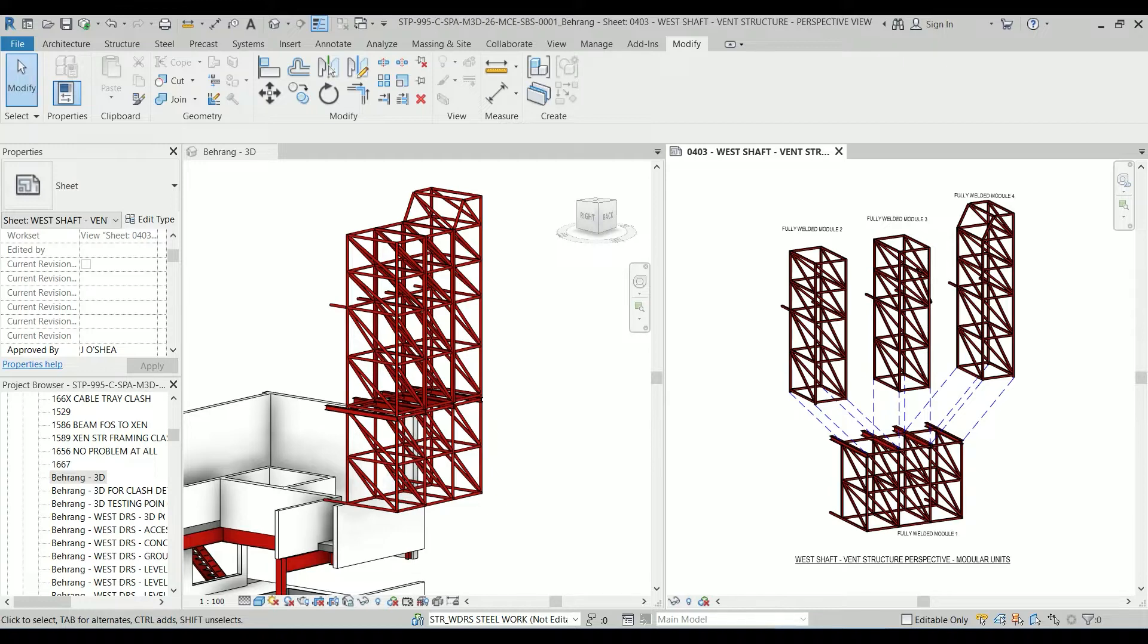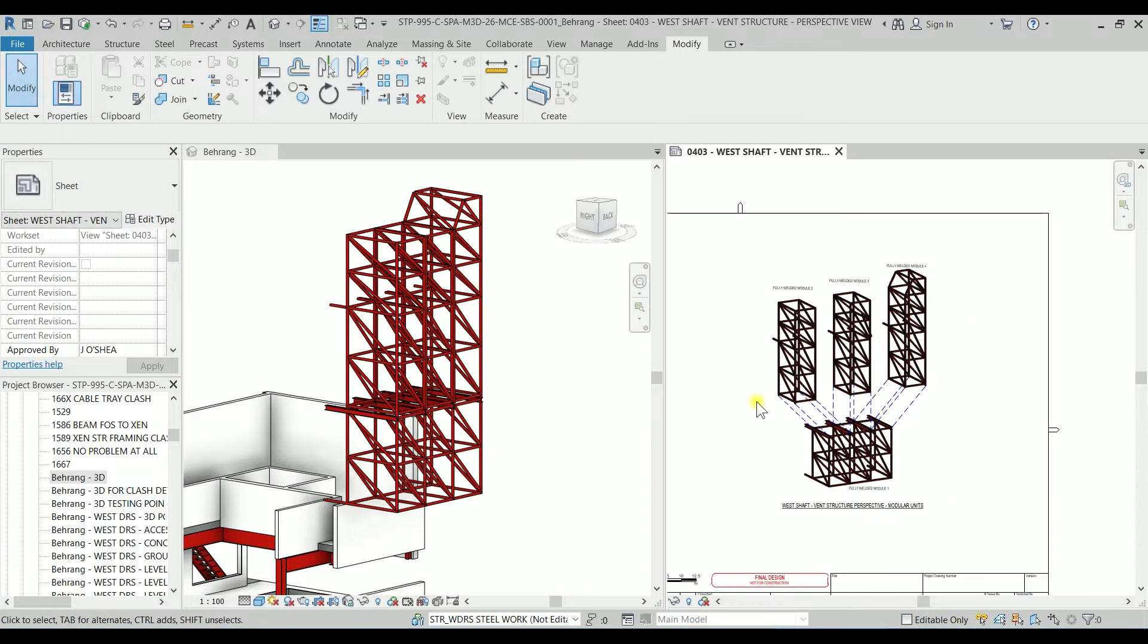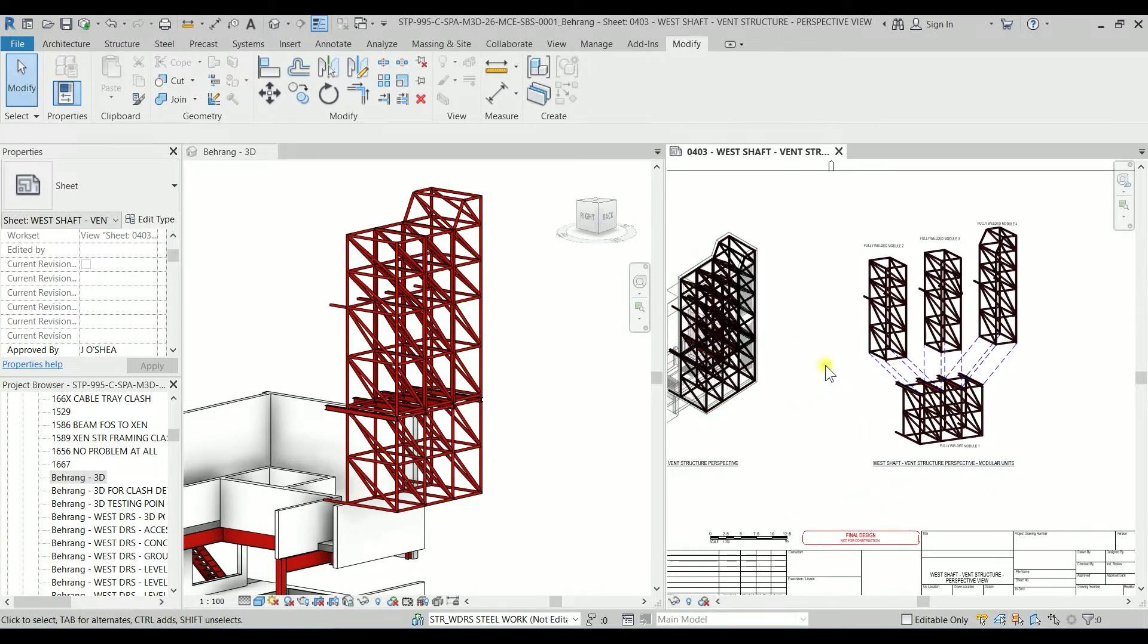Hello YouTube, Mr. Beam is here with another video. In today's video I'm going to show you how to create a 3D exploded view.